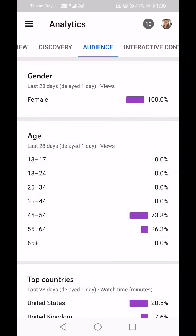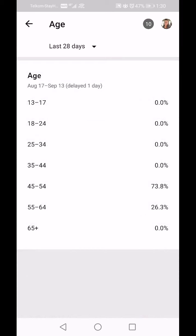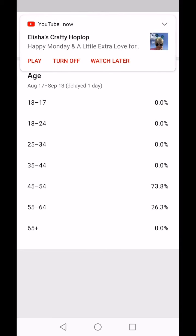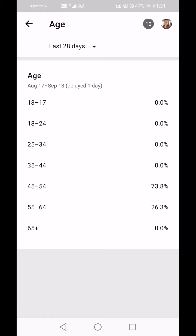Age: between 13 and 17 I've got no viewers, 18 to 24 no viewers, 25 to 34 no viewers, 35 to 44 no viewers. Then 73.8 percent of my viewers are between the ages of 45 and 54, and 26 percent are between 55 and 64.